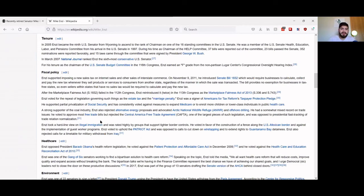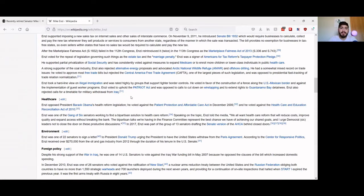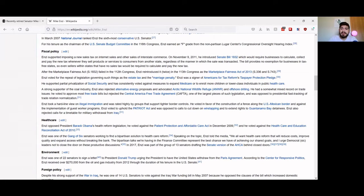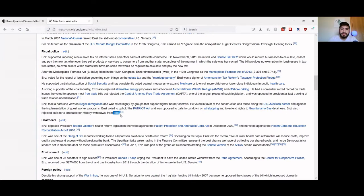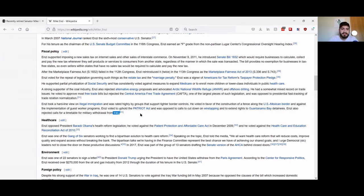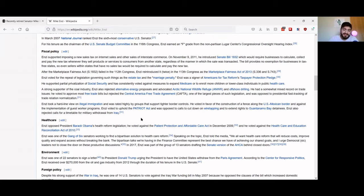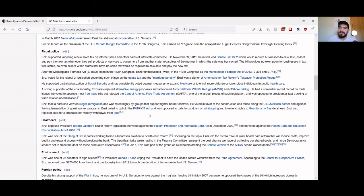Mike Enzi was basically just straight down the line hard right-winger. He was a big supporter of the military war in Iraq.